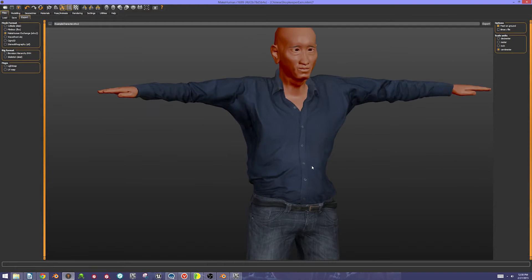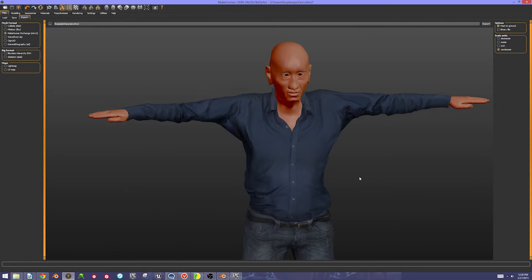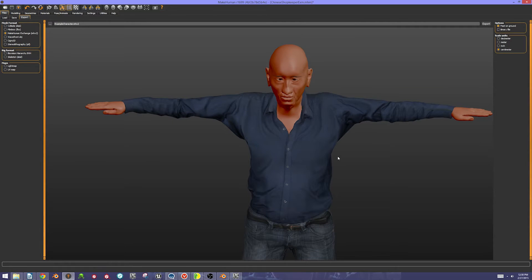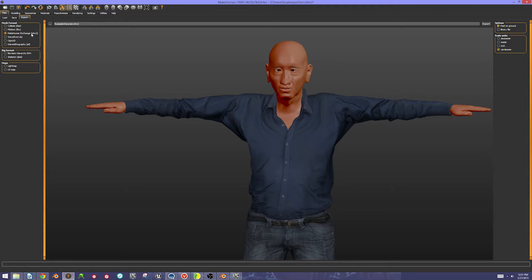The first thing I want to do is make a MakeHuman character, which I've already done. I'm going to export him in the MHX2 file format, which you're going to need specialized plugins for, for both MakeHuman and Blender, which can be downloaded on the web. The link will be included in the description.